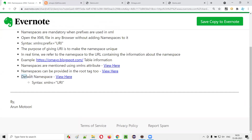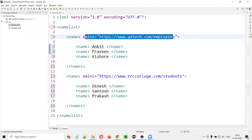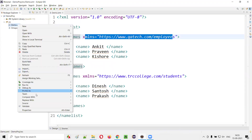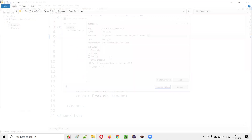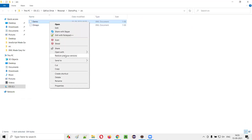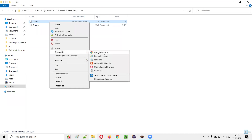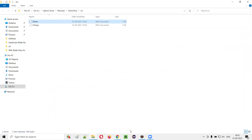Similarly for the other set, remove all the prefixes and provide the default namespace at the tag level. Despite removing the prefixes and adding default namespaces, if you save and open the file in the browser, you will still not get any error. This proves that default namespaces also work without prefixes.